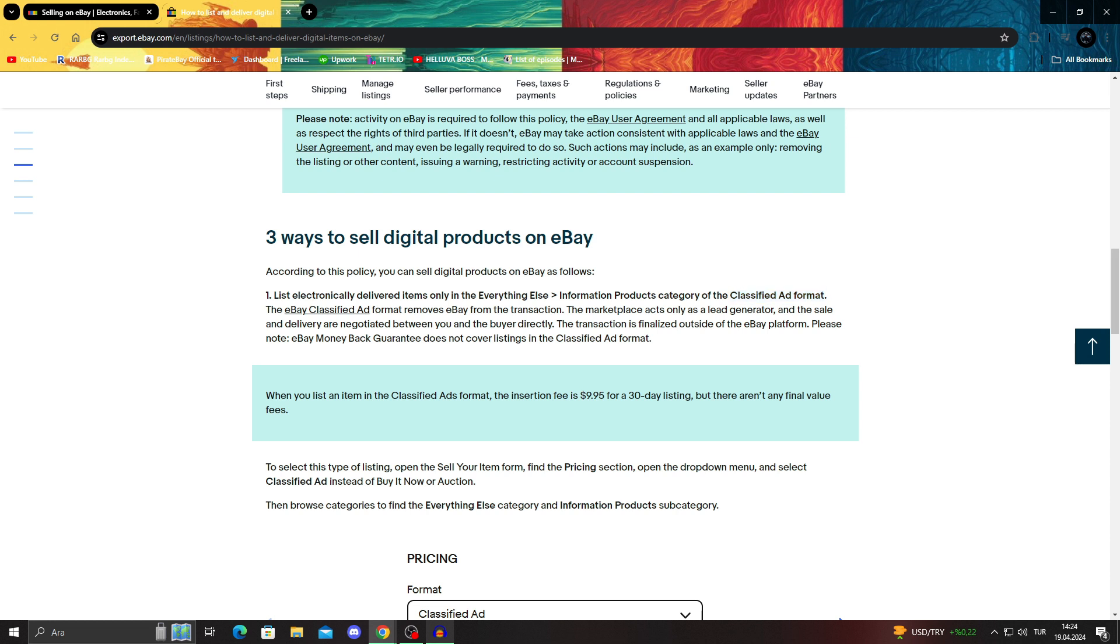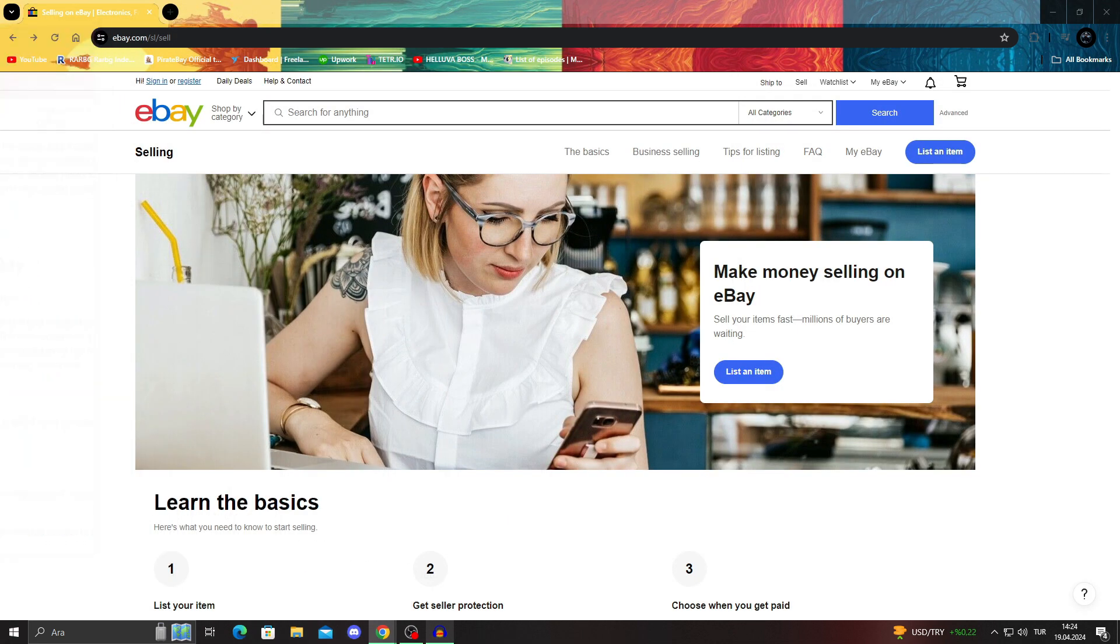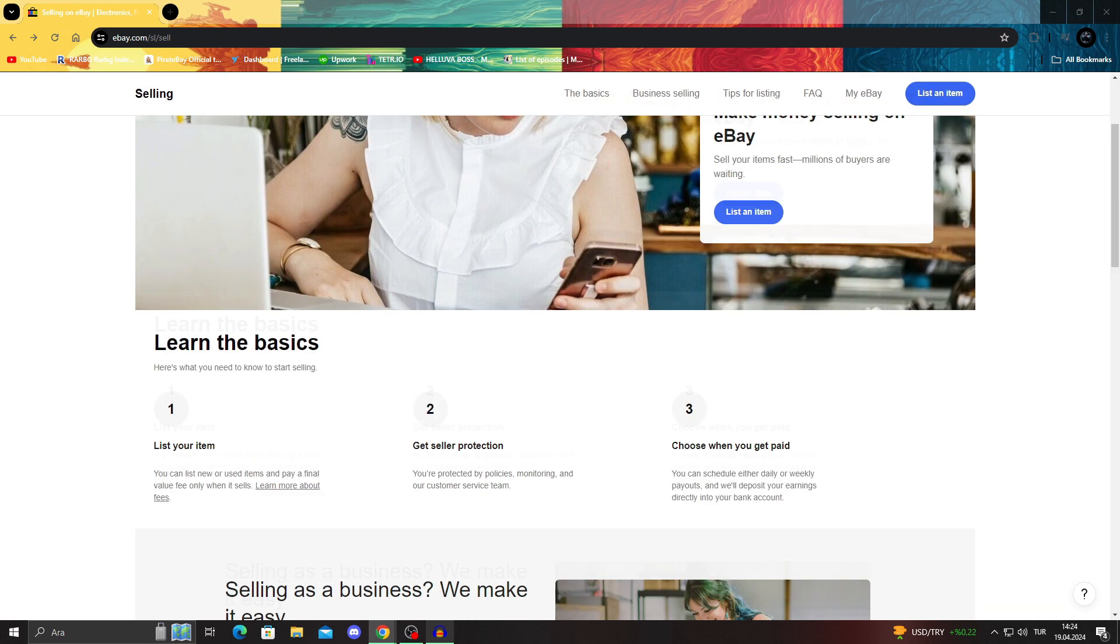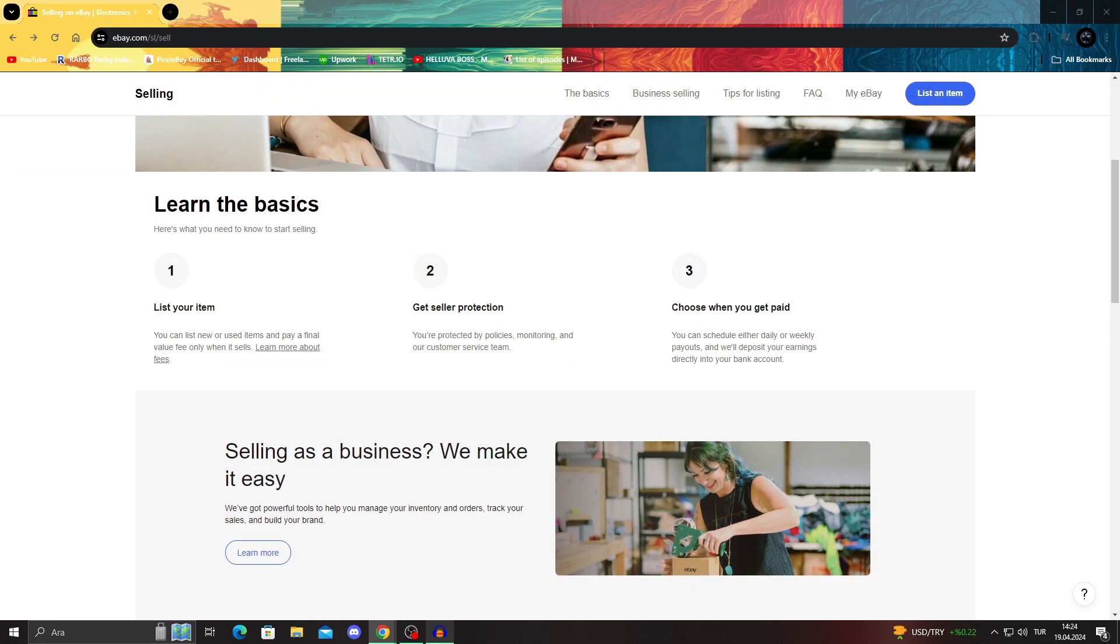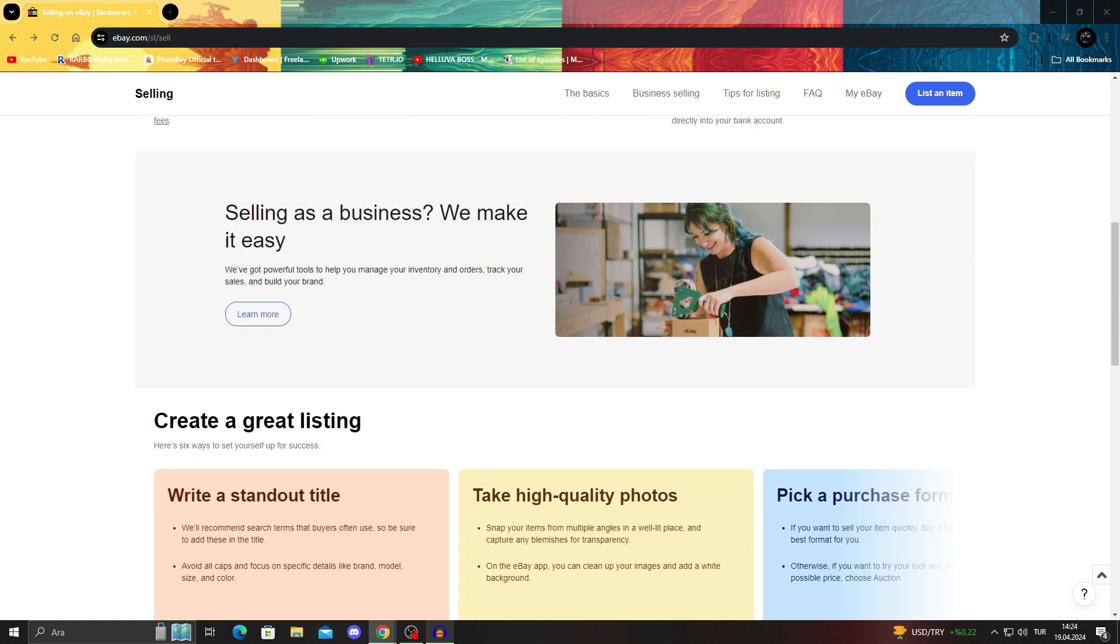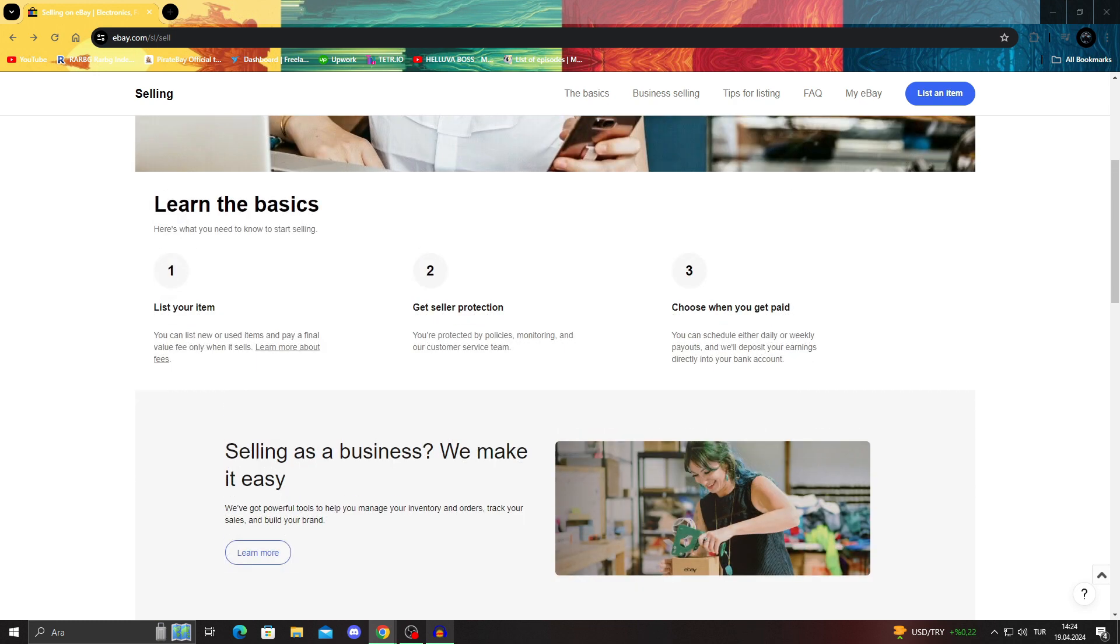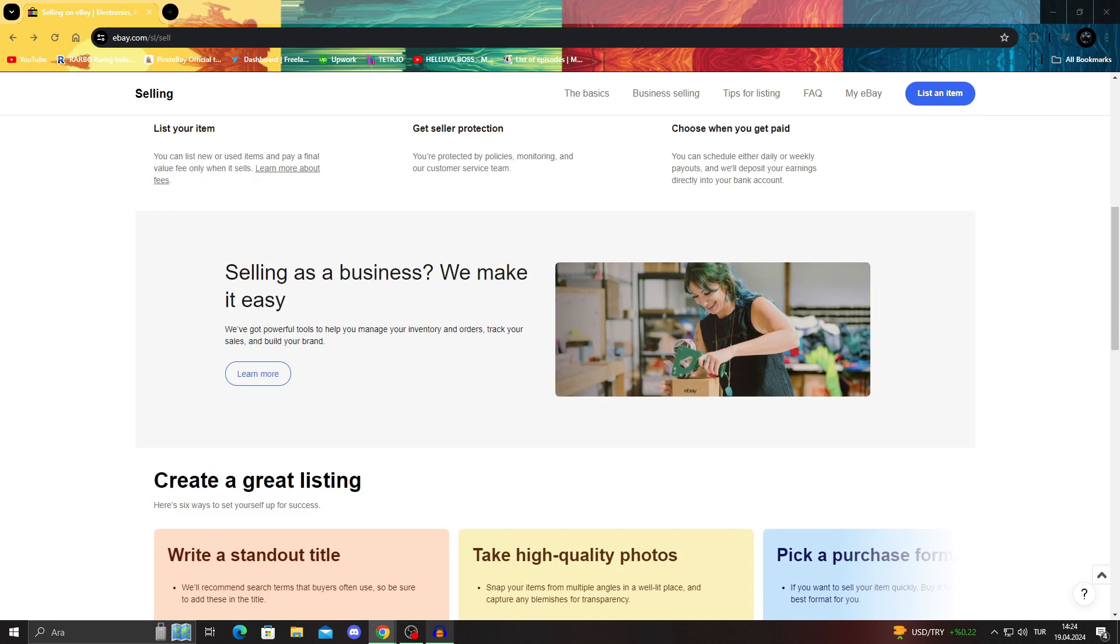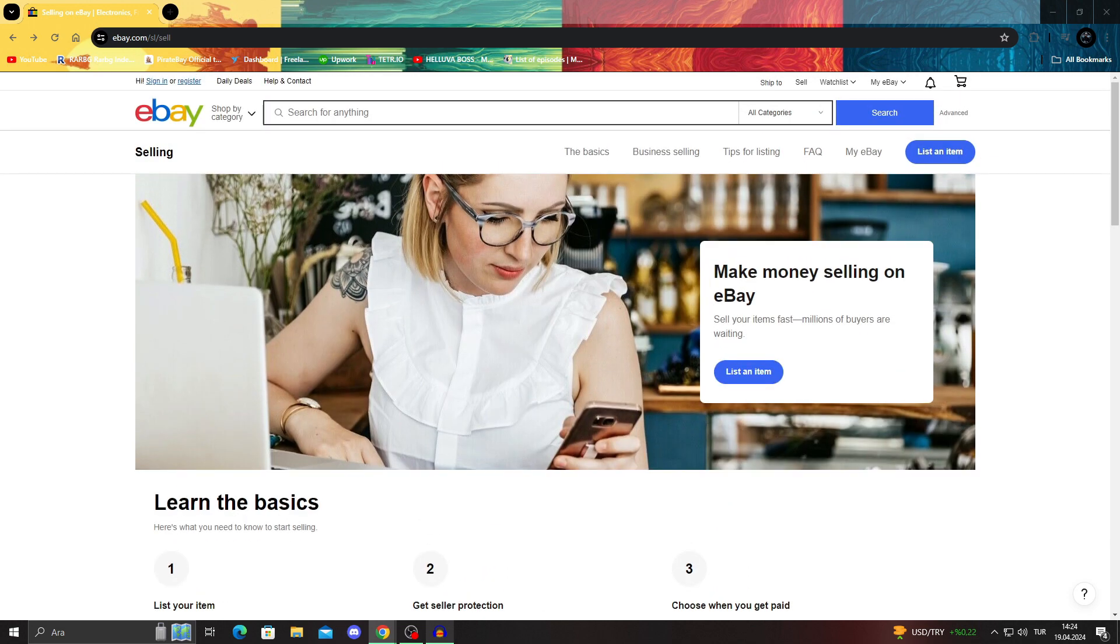The eBay classified ad format, as it says here, removes eBay from the transaction. The marketplace only acts as a lead generator, and the sale or the delivery are negotiated between us and of course the buyer itself. The transaction is not done on eBay. So it's basically like a Facebook marketplace or something like that, where you get to talk with the person.